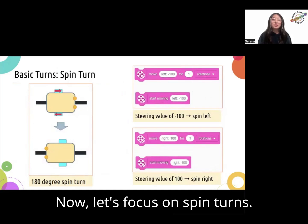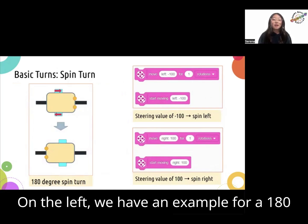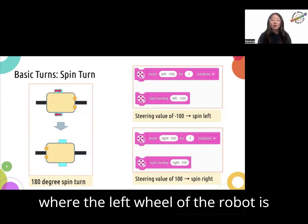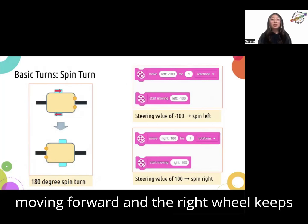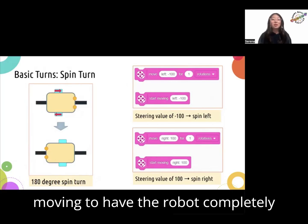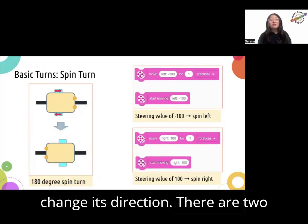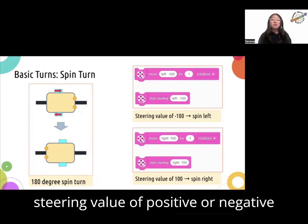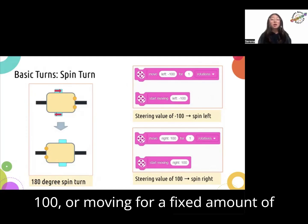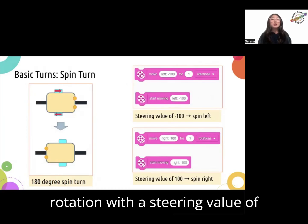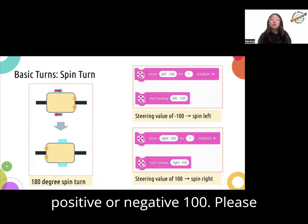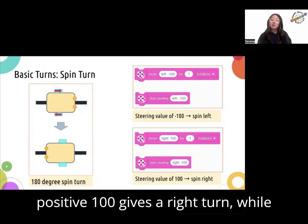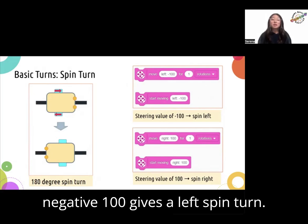Now let's focus on spin turns. On the left, we have an example for a 180-degree spin turn right, where the left wheel of the robot is moving forward and the right wheel keeps moving to have the robot completely change its direction. There are two movement blocks that can achieve a spin motion: either starting moving with a steering value of positive or negative 100, or moving for a fixed amount of rotation with a steering value of positive or negative 100. A steering value of positive 100 gives a right spin turn while negative 100 gives a left spin turn.